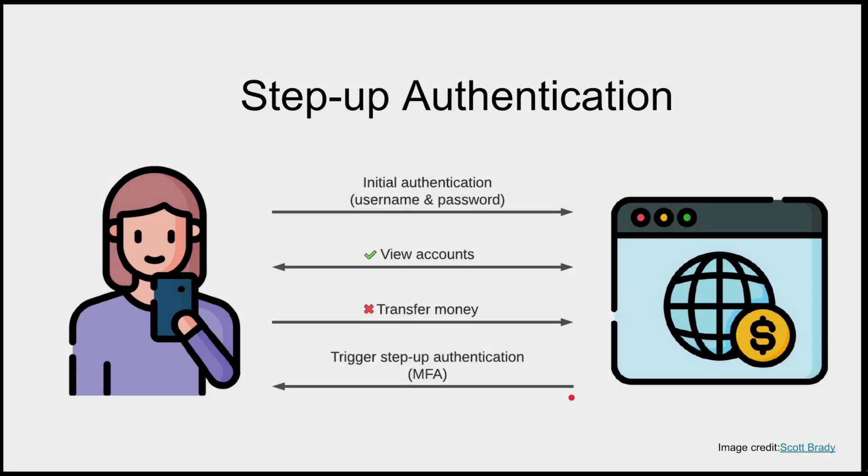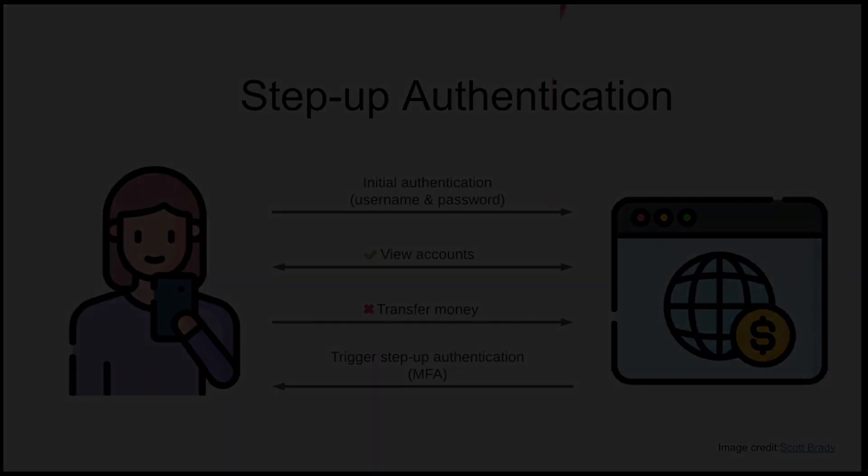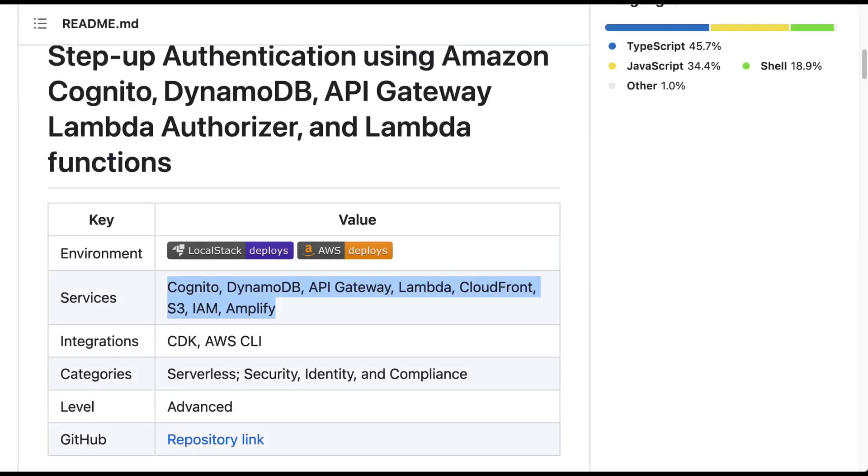This elevation process is step-up authentication. The sample we are going to use today uses AWS services such as Amazon Cognito, DynamoDB, API Gateway, Lambda Authorizer, and different Lambda functions. We will be setting up this whole bunch of AWS services locally using LocalStack.